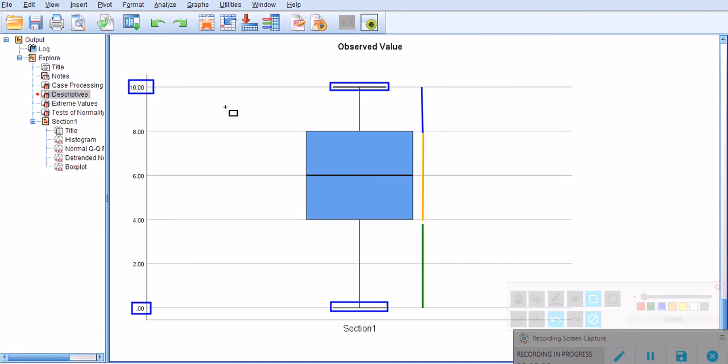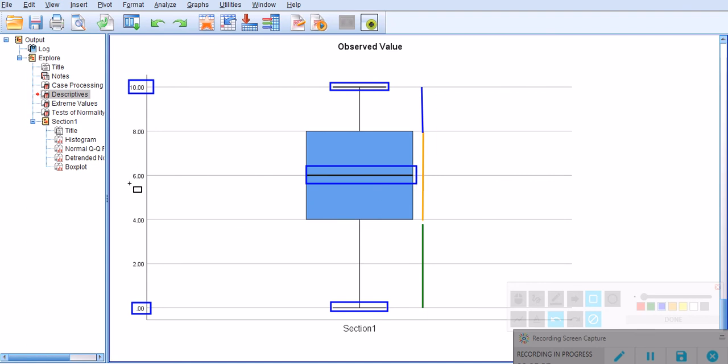Now there's another line here right in between. That's the central point, which is actually the median, which is around six. Yeah, it's exactly the same thing. So the median is always inside the box itself.